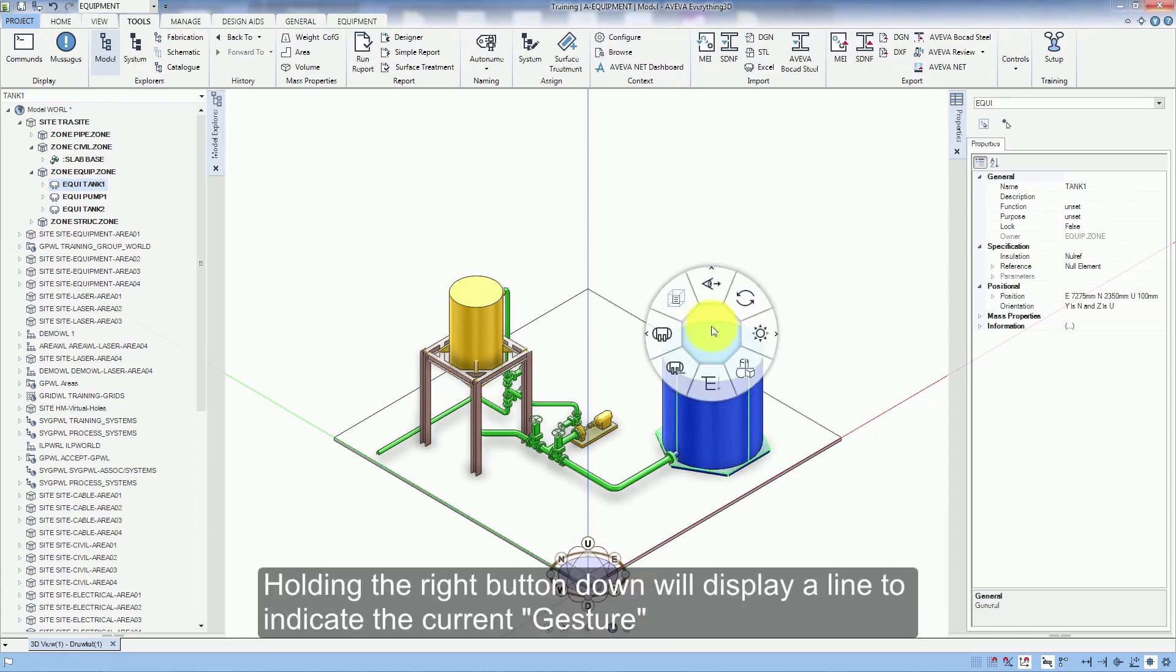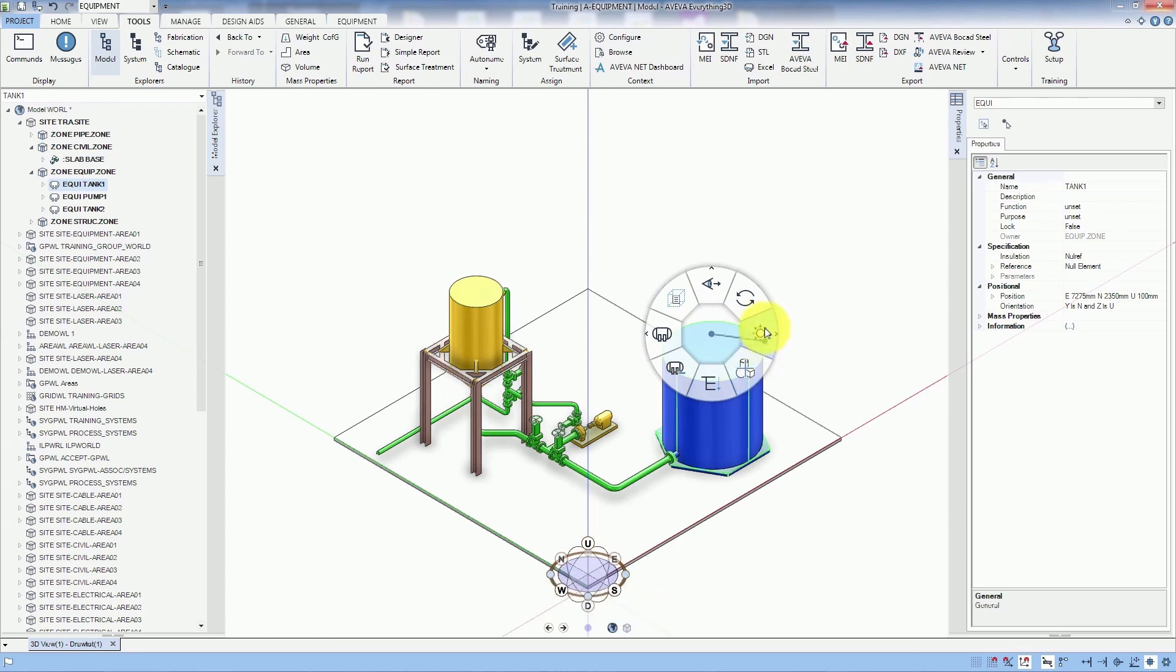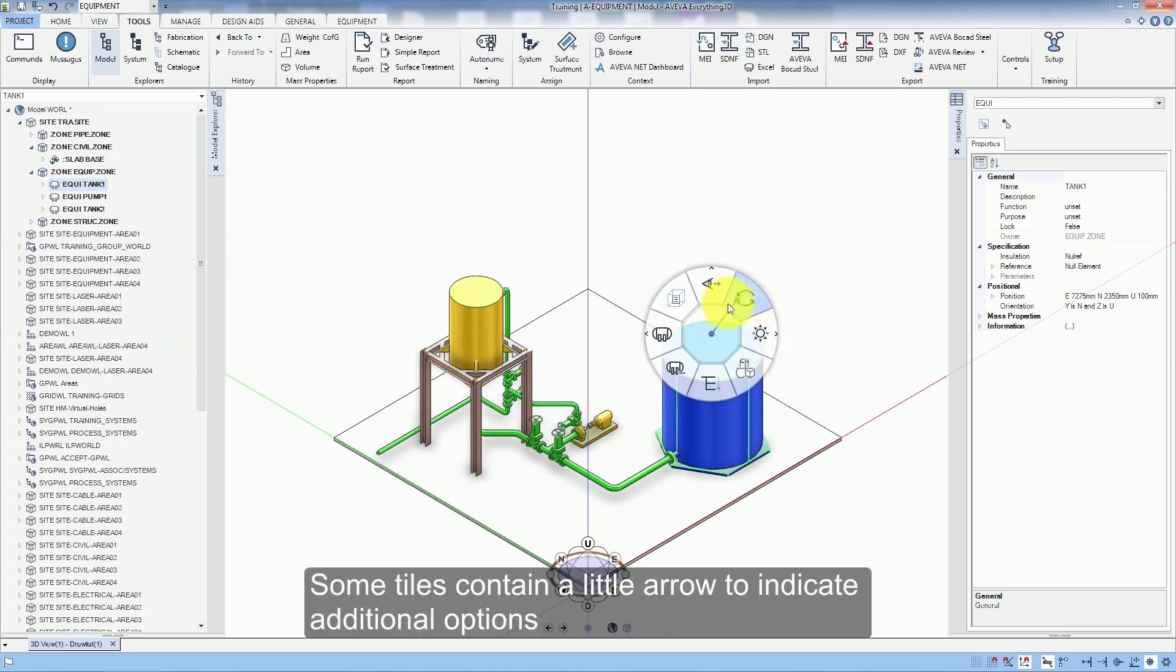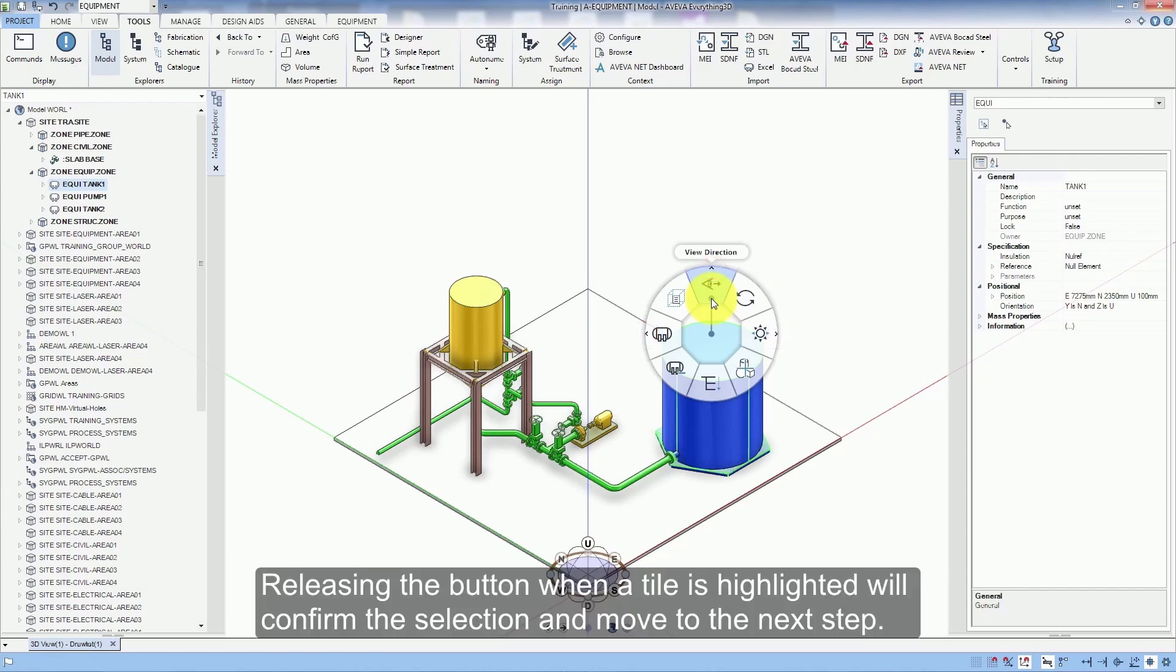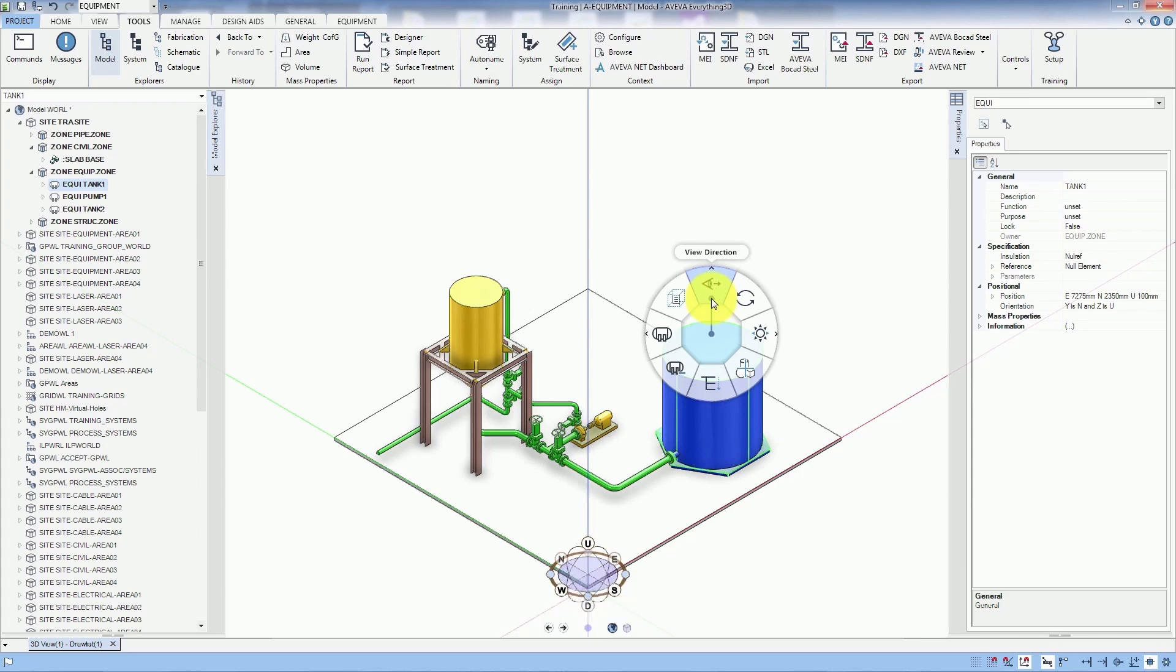Holding the right button down will display a line to indicate the current gesture. Some tiles contain a little arrow to indicate additional options. Releasing the button while a tile is highlighted will confirm the selection and move to the next step.